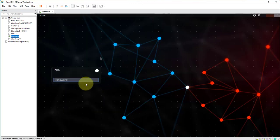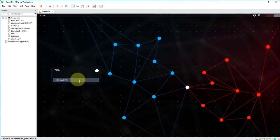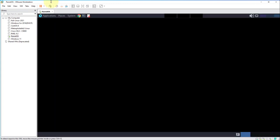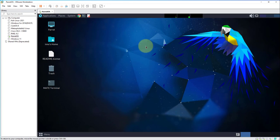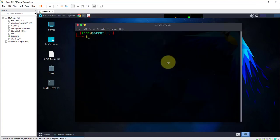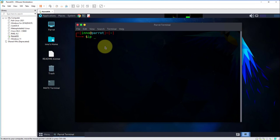We are at the login screen, I'll go ahead and put in my password. Now we are logged into the machine. Let's go ahead and see what we have as far as our IP address is concerned, so I'll open the terminal and do IP address.